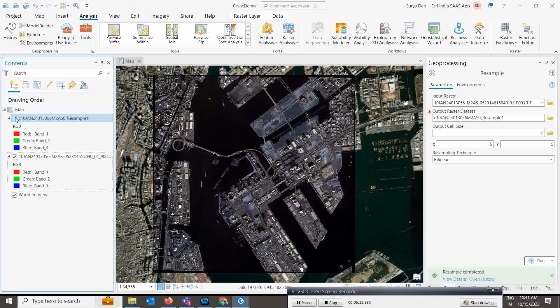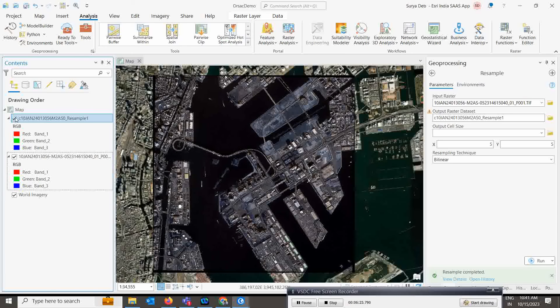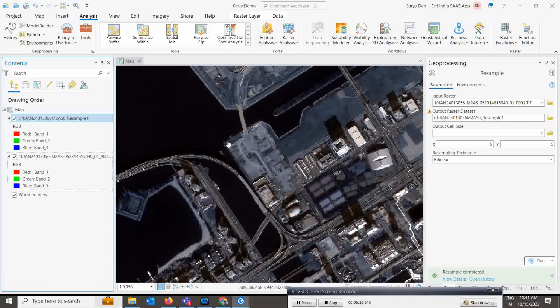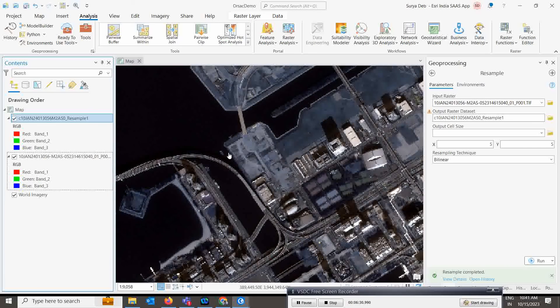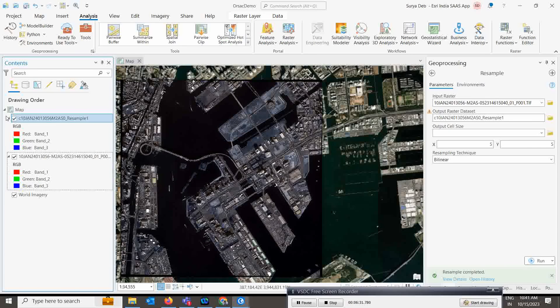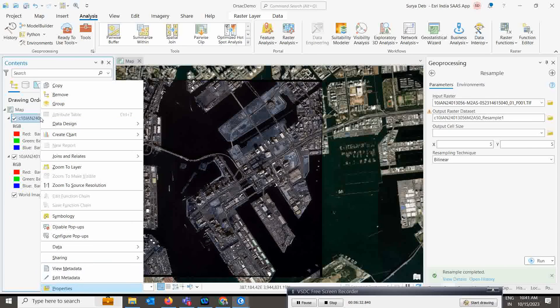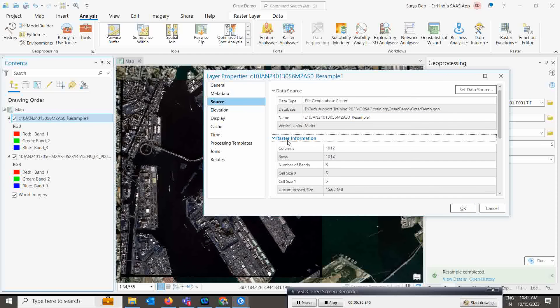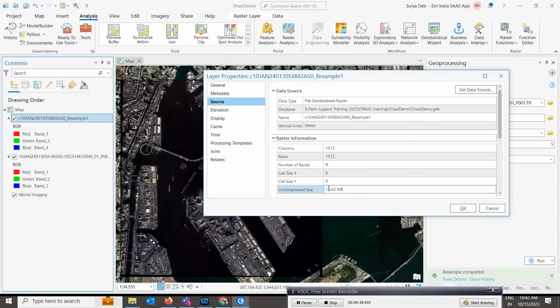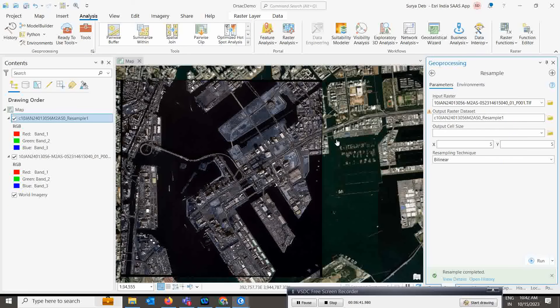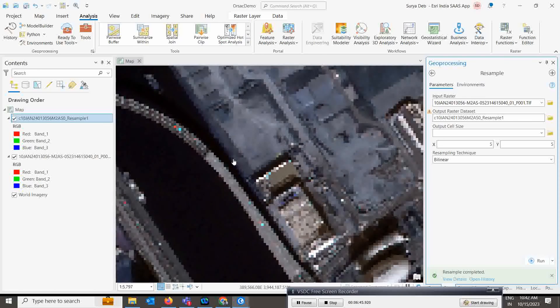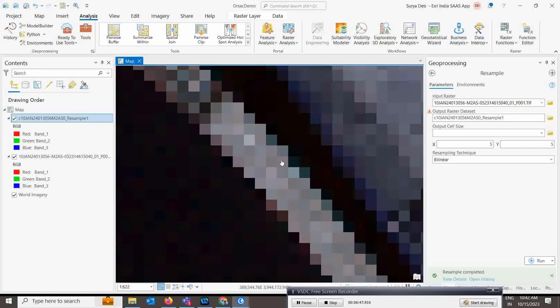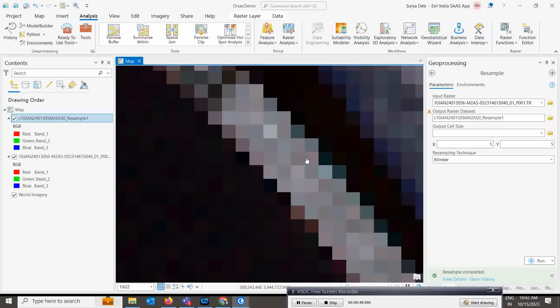See, it is completed. Now you see if you compare this one to this one, your pixel size is actually degraded. There are two processes - first you can right-click, go to property, and in the raster information you see my cell size is now five by five.